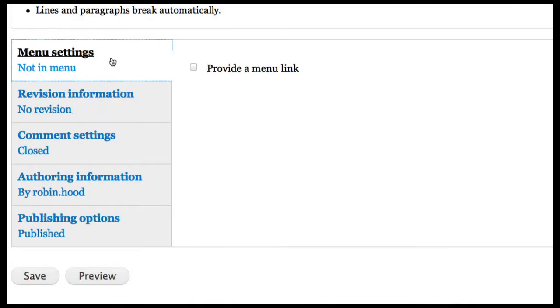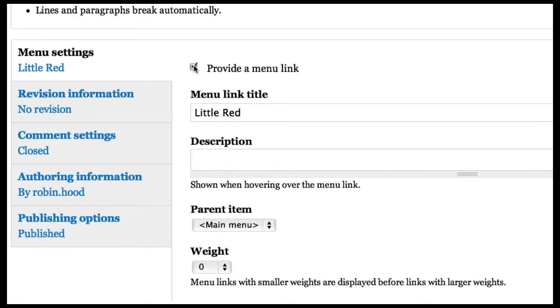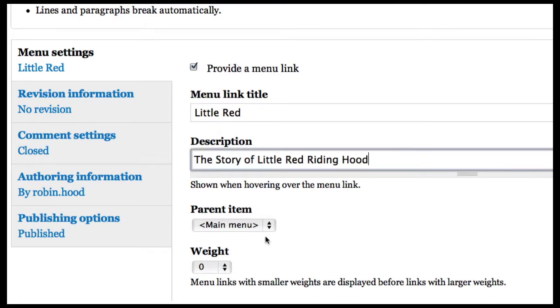I can also add a menu link. Again, this won't show up unless you have permissions to do this. But I can add a menu link, and I want to put it on the main menu.